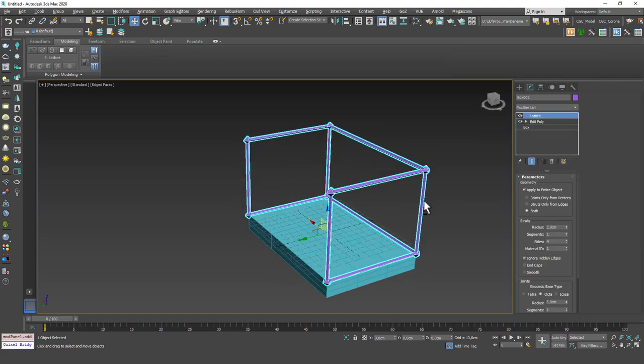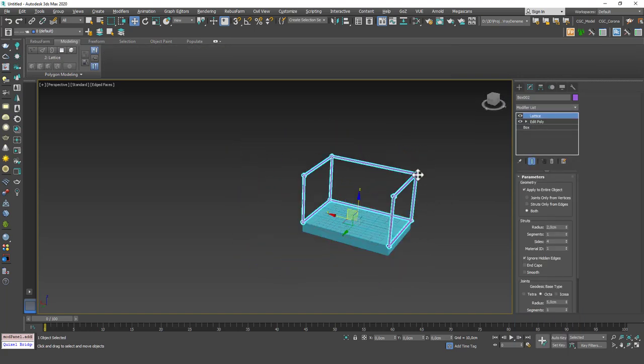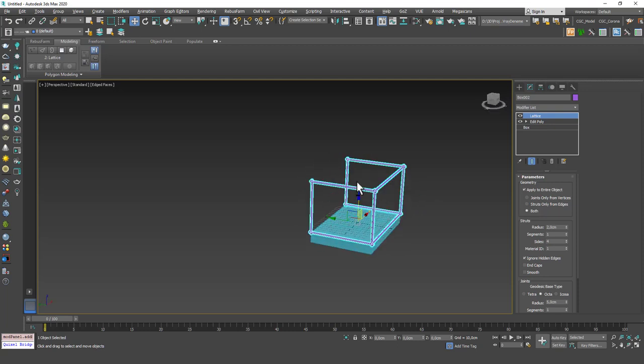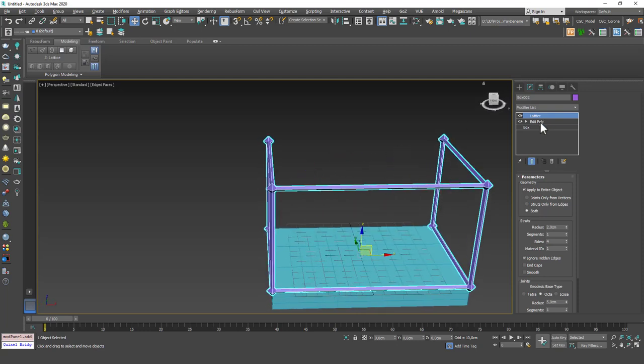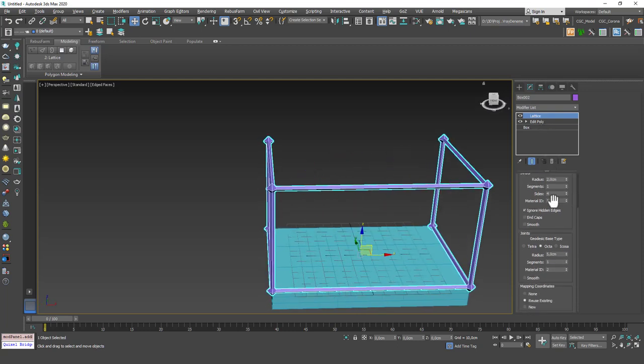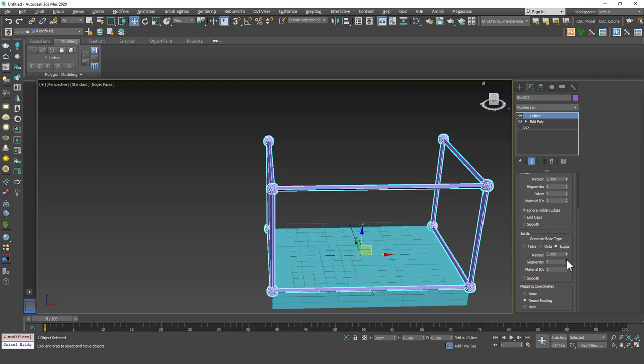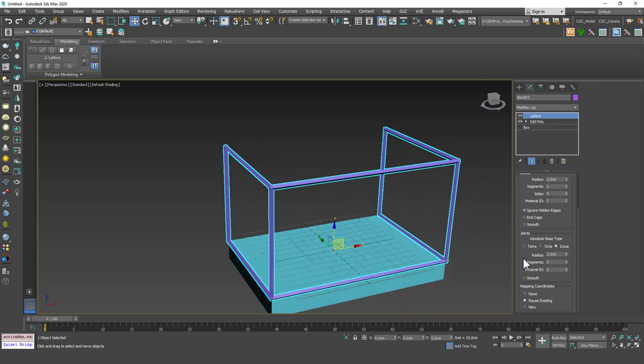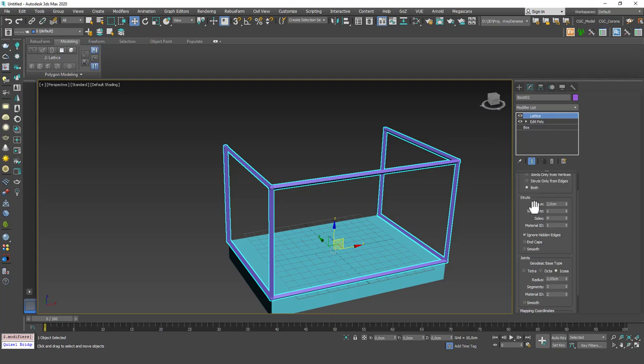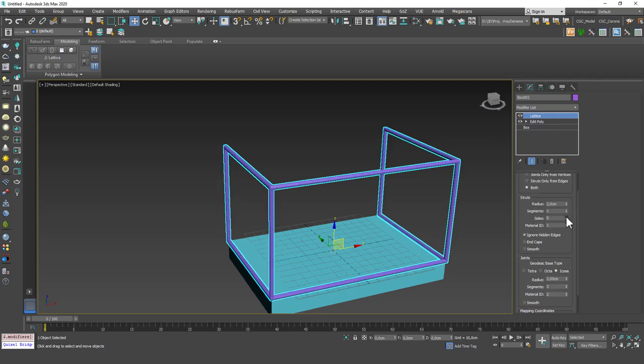And now I can delete these. Okay now if I apply a lattice to this you can right away see that we can create these frames or railings for the balcony real easy. And let's just let's change this to icosa and increase the segments and maybe drop the radius a little bit.